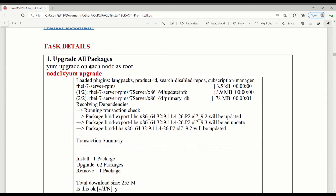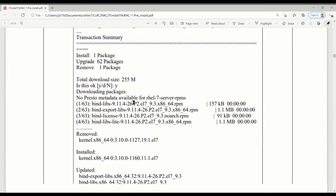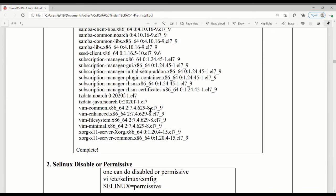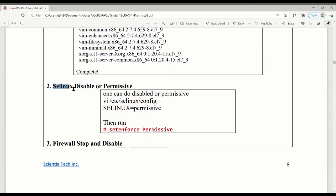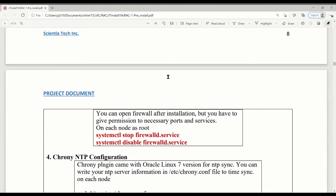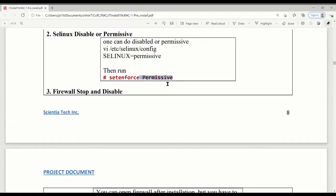The first step is to upgrade all packages: run YUM upgrade as root. Depending on the host, you may get a very long list or it completes quickly. The second step is to disable SELinux with a single command. The config file is in the /etc directory. You set it to permissive mode — permissive is good enough, you can use either disabled or permissive.